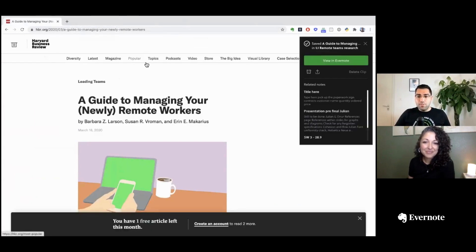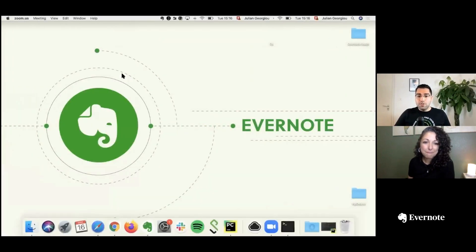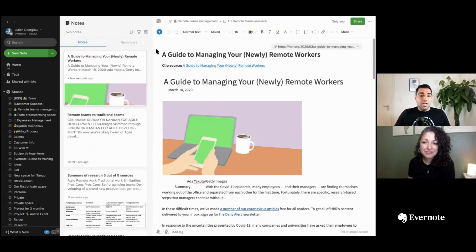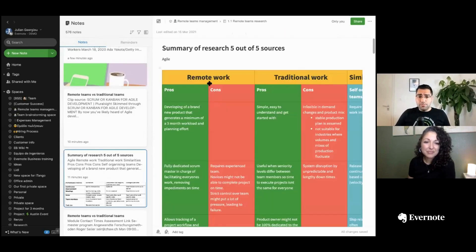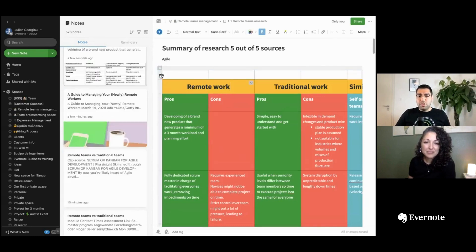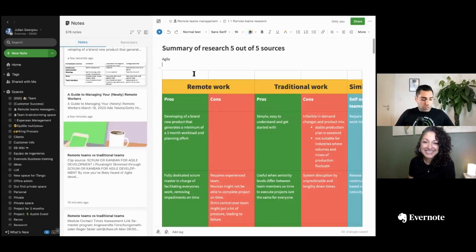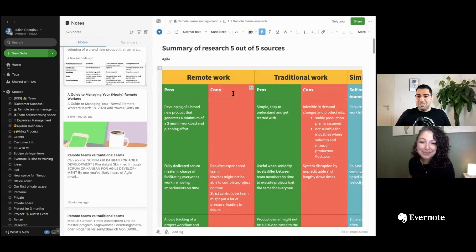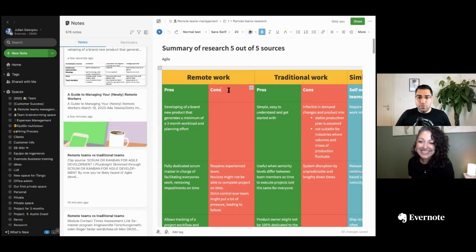Now that we saw how to clip an article, let me show you how to structure this, because structuring research is a very big difficulty. What I've done is create a table with a summary of the research. I added some rows and colored them as well. If you accidentally delete something, just use Command+Z on Mac or Control+Z on Windows to quickly bring it back to the original state.